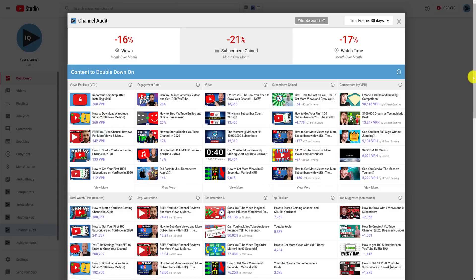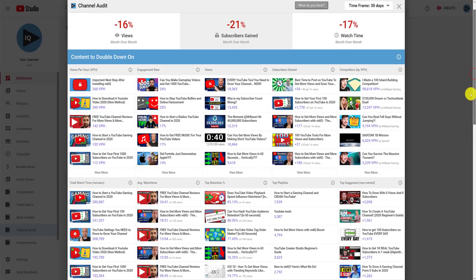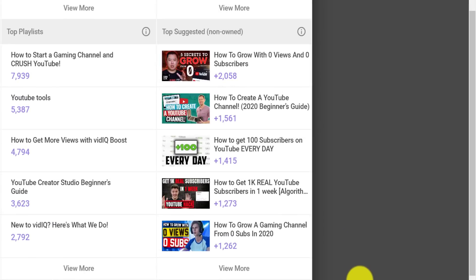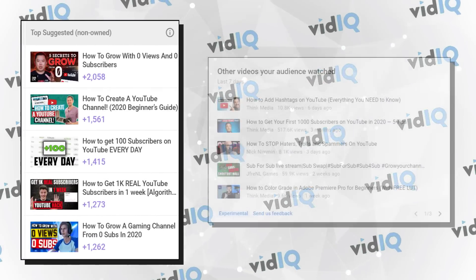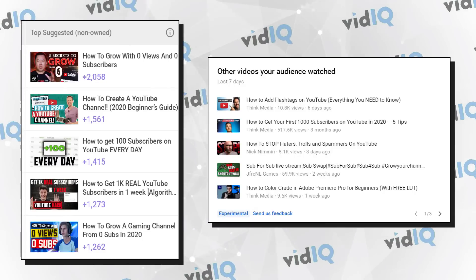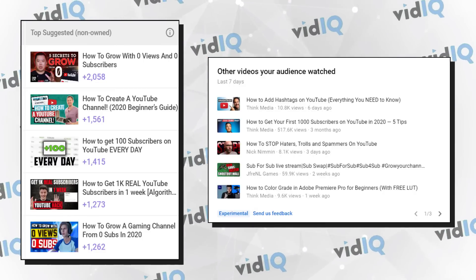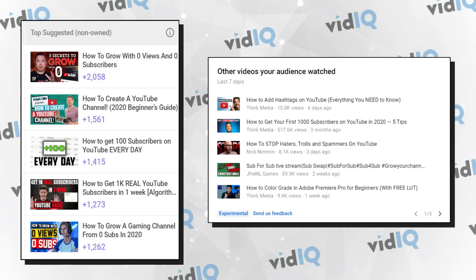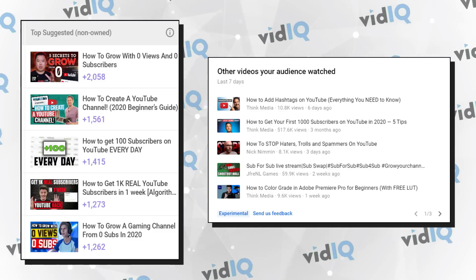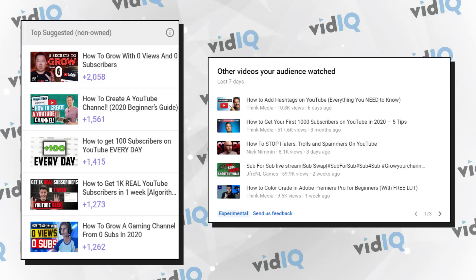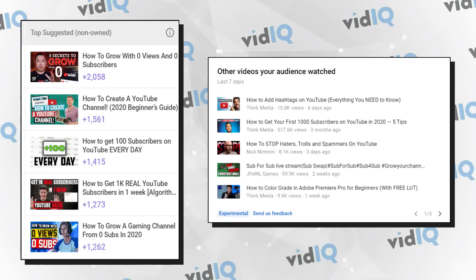Now let's return to our channel audit tool for a moment and chat about the Top Suggested panel. This shows you what videos drove views to your channel, otherwise known as suggested traffic — again, we're talking about shared audiences. And when you compare it to the YouTube panel, the results are remarkably similar. So whether or not YouTube has enough data, we at VidIQ should always have some data, as long as you get suggested traffic.